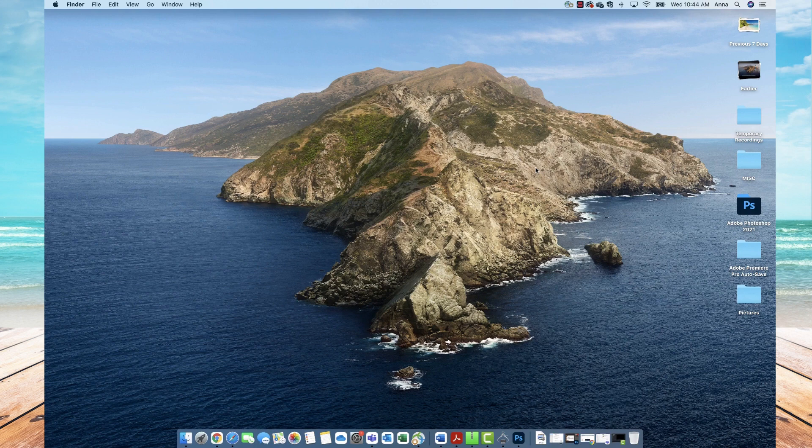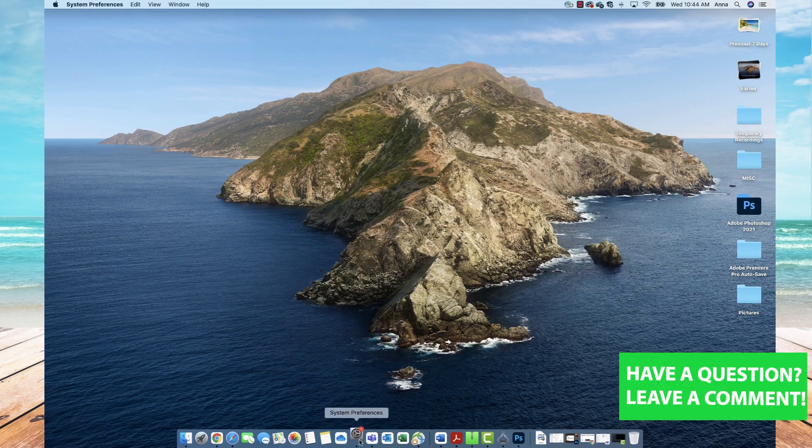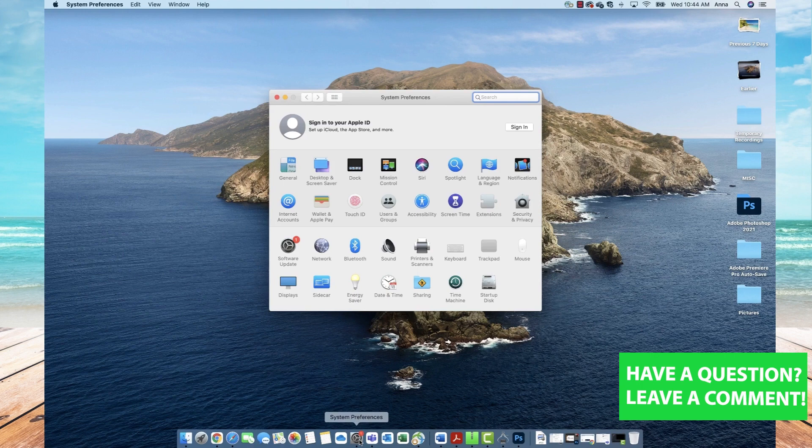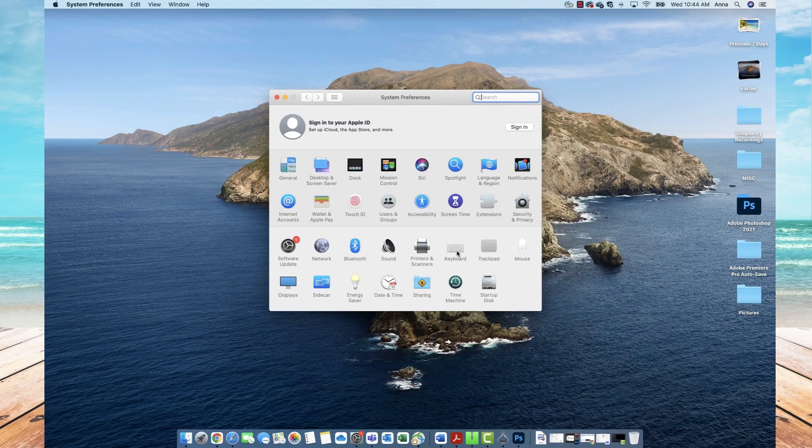First you'll want to go down and click on system preferences from the menu. Once system preferences is open, you will then go up and select keyboard from the options.